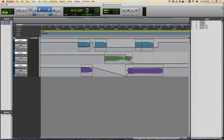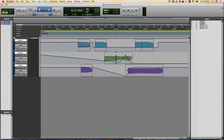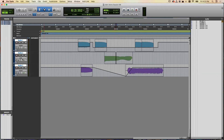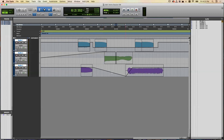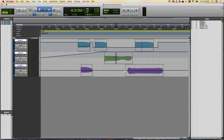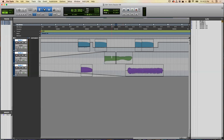You can also apply the same technique to panning. For example, pan one track all the way to the left and another all the way to the right using automation breakpoints. Now both panning and volume are affected, producing a crossfade with spatial movement.